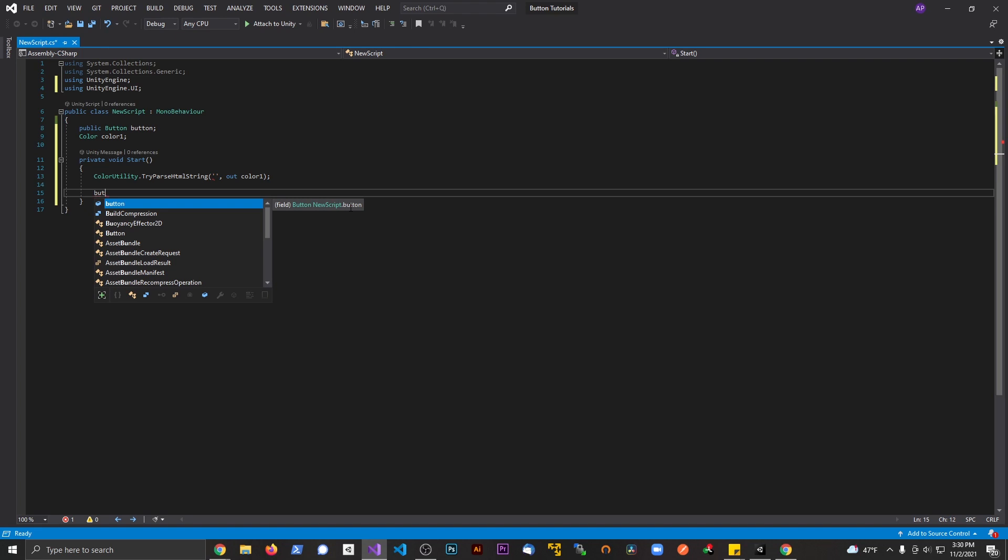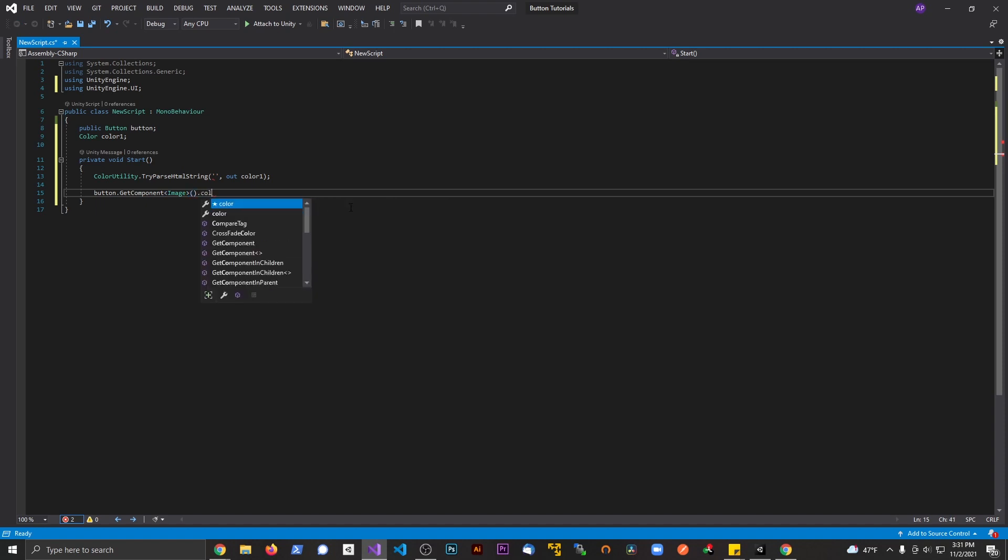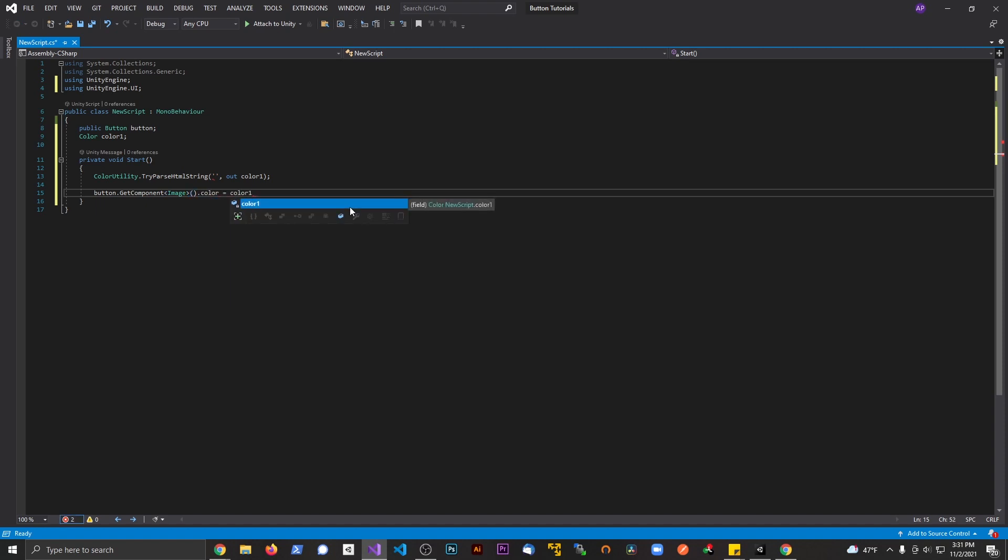And let's go ahead and give us a little bit of space here and then we're going to say button dot get component. Just get component here. And we're going to say image because we're accessing the image component. And then we're going to say color. And this is going to be equal to color one.